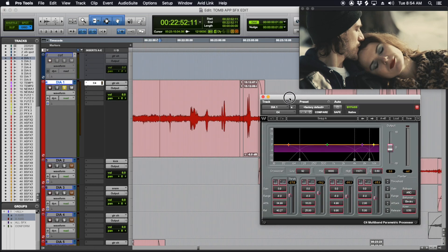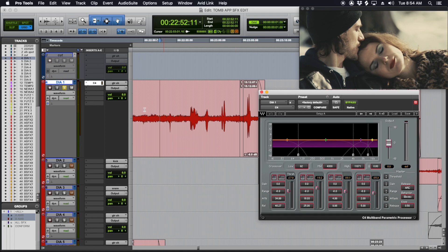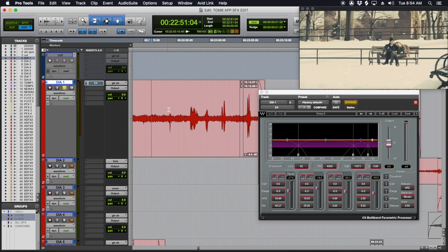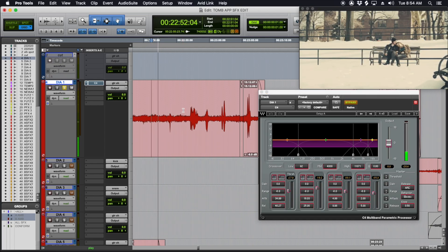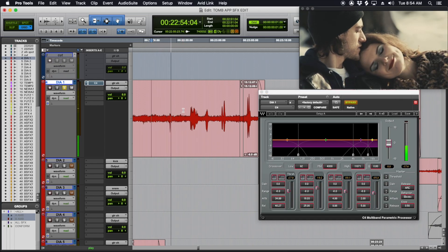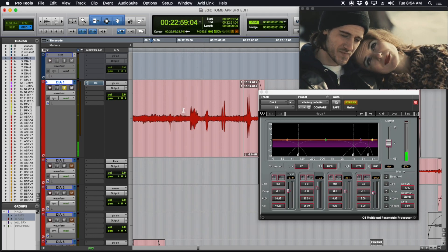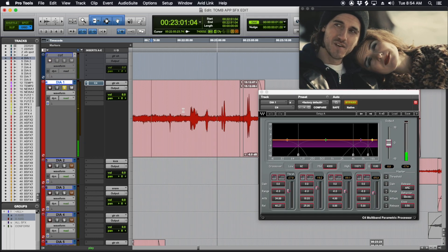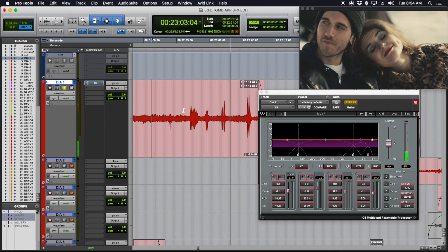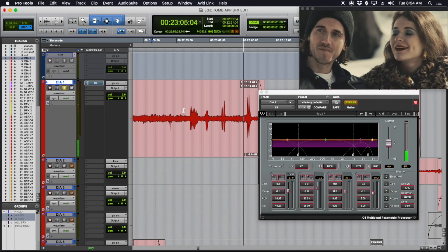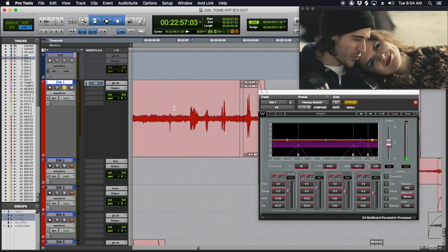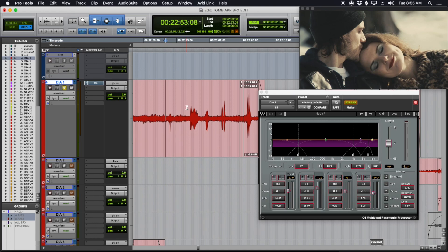So if you add C4 to your track — first let me just bypass this — no processing, just to play you the type of noise we're dealing with. There's broadband noise, it sounds like a jet going overhead, there's kids. Kids I don't mind, but all that grit under there.